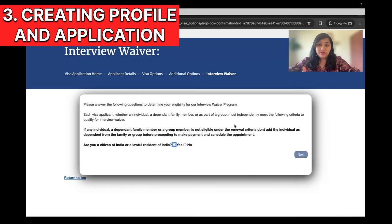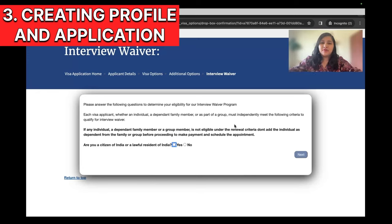Now we need to answer a few questions. Some of you might be eligible for an interview waiver if you have a prior US visa — these questions determine that. If you don't have a prior visa, just select No everywhere and it will take you to the interview scheduling part. Are you a citizen of India? Yes. Do you have a previous visa? Select No. With that, our profile and application are created.